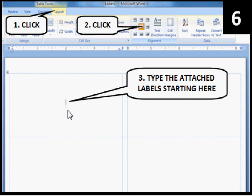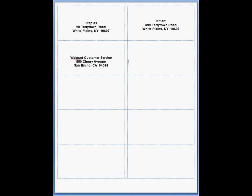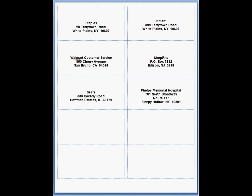Good luck. Billy and I will be back after you finish typing your labels.